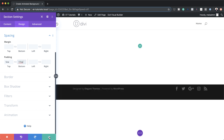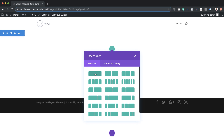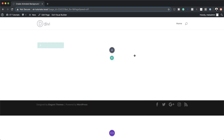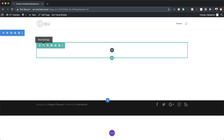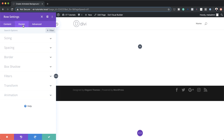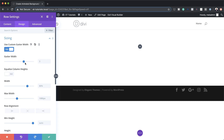Now it's time to add a new column. I'm going to save this, click the plus button, and add a single column. Let's make a few customizations to our column — I'll close this and click on my row settings. The first thing we want to do is set our gutter, so I'm going to go to Design > Sizing, click on Use Custom Gutter Width, and set this to 1.